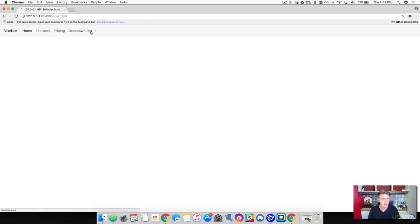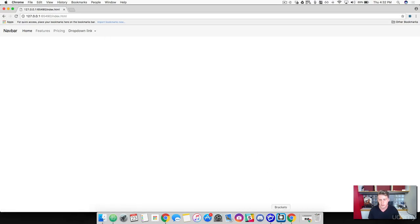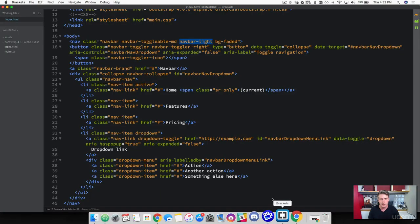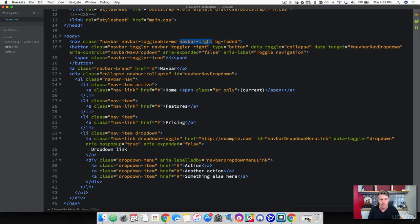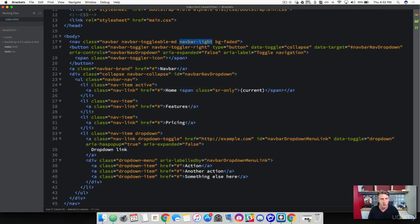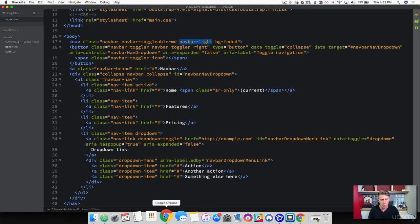So the navbar light is going to give us this light gray background. So this is the default of the classes that Bootstrap provides for us. Come back to the text editor. We want this to be darker. And I'll show you how we can do this.